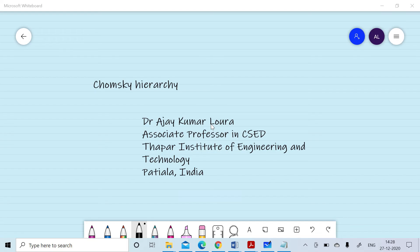In this session we will discuss the hierarchy described by Chomsky. The Chomsky hierarchy describes the relationship between different types of machines known as DFA, NFA, deterministic PDA, non-deterministic PDA, linear bounded automata, and Turing machine, and various types of grammars.